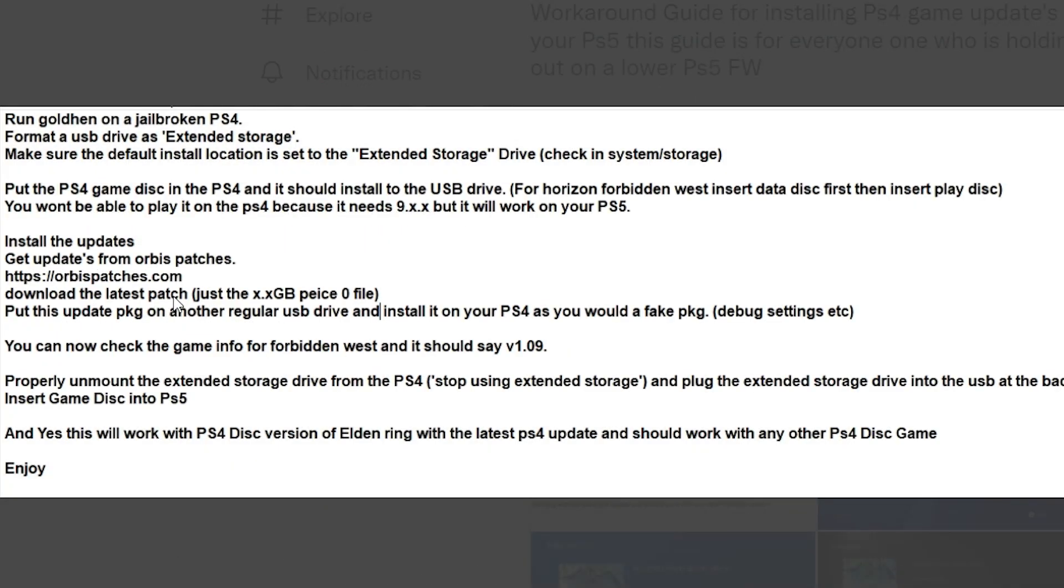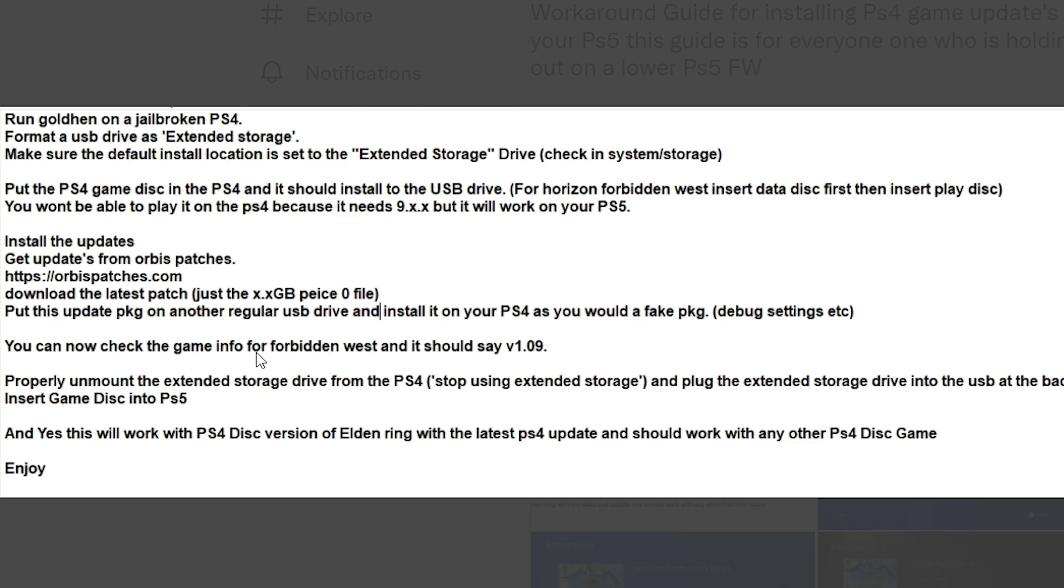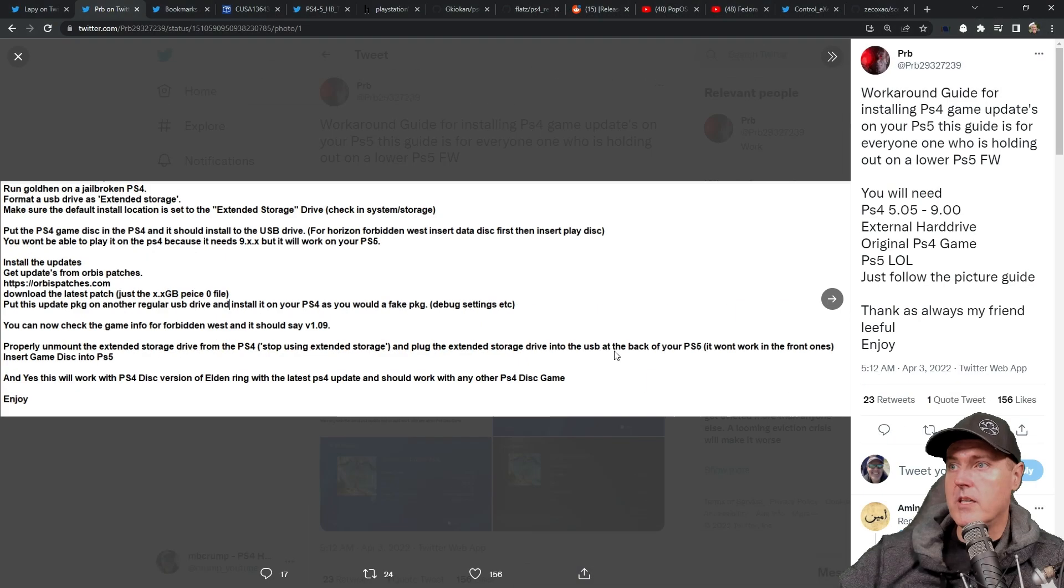I've covered Orbis Patches on the channel before. If you don't have it, you can simply go to this site, but there's also a PlayStation 4 application that you can install on your PS4 in order to download those directly. Go ahead and download the latest patch. Then put this update package on another regular USB drive and install it on your PS4 as you would with the fake package. Now you can check the game info for Forbidden West. Now properly unmount the extended storage drive from the PS4. You can stop using the extended storage and plug the extended storage drive into the USB and into the back of your PS5.